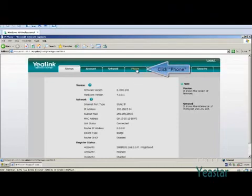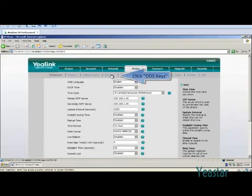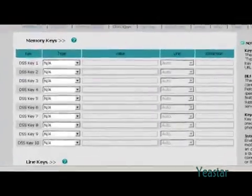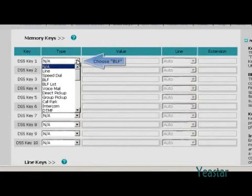Click Phone and DSS Keys. Use DSS Key 1 to monitor extension 501. In the pull-down list of type, choose BLF.